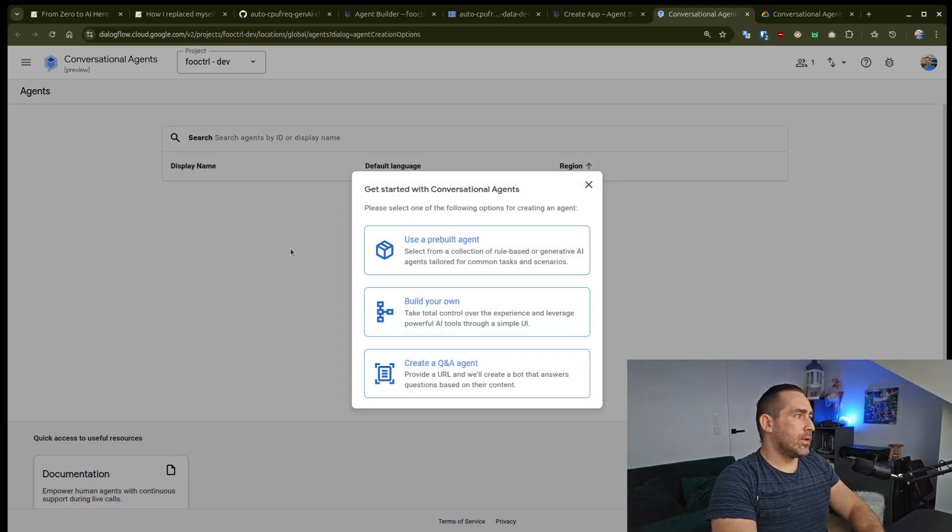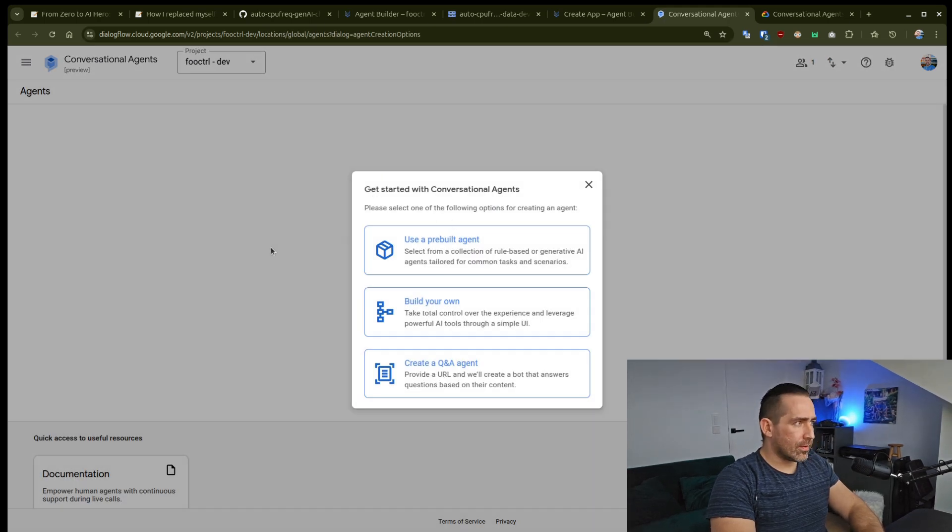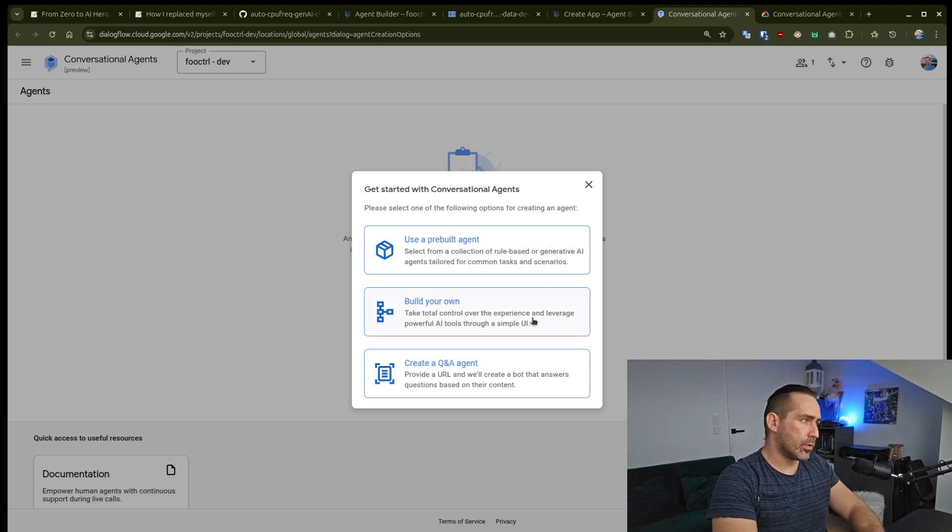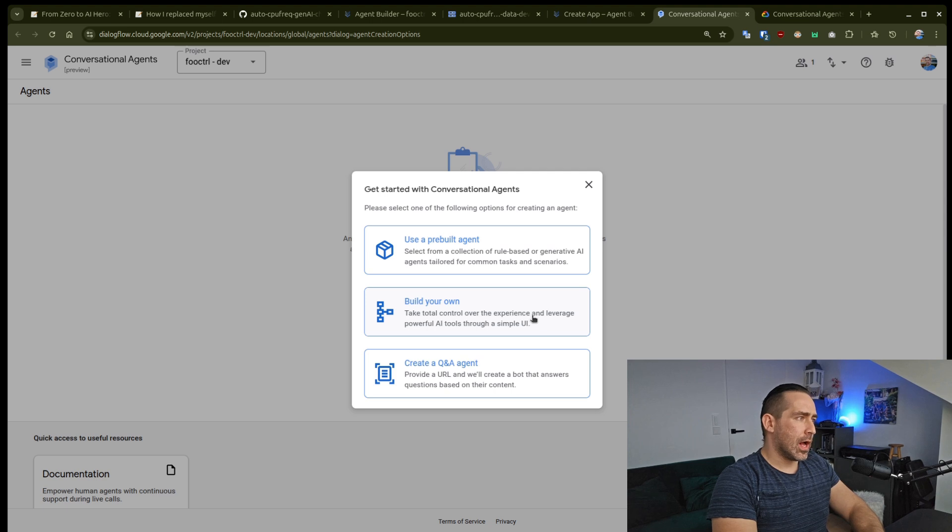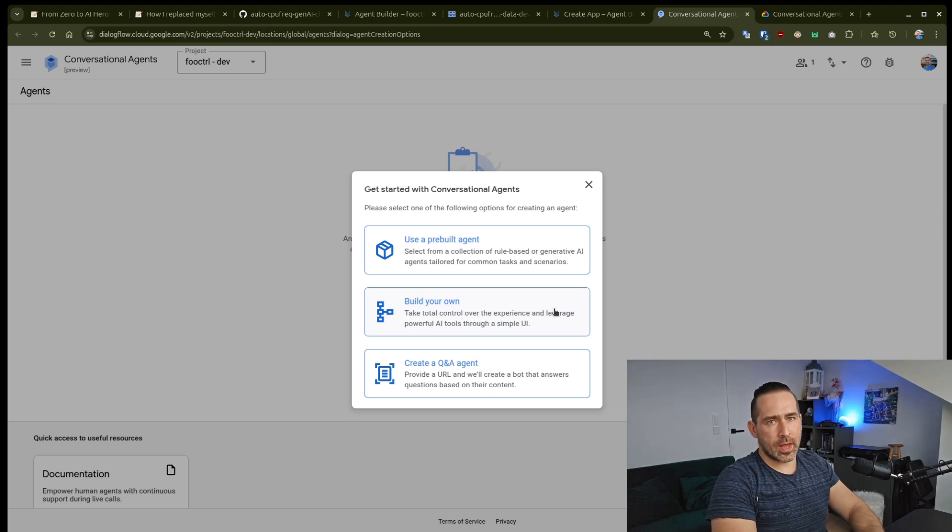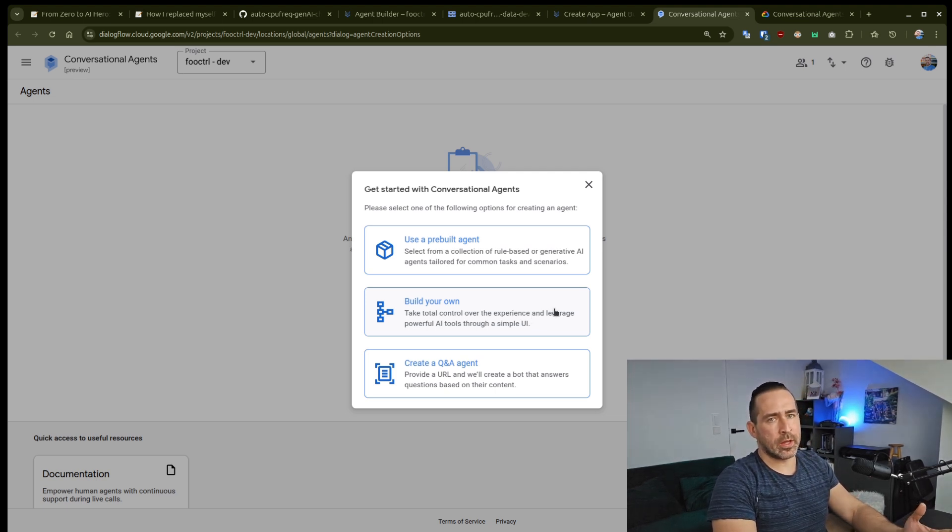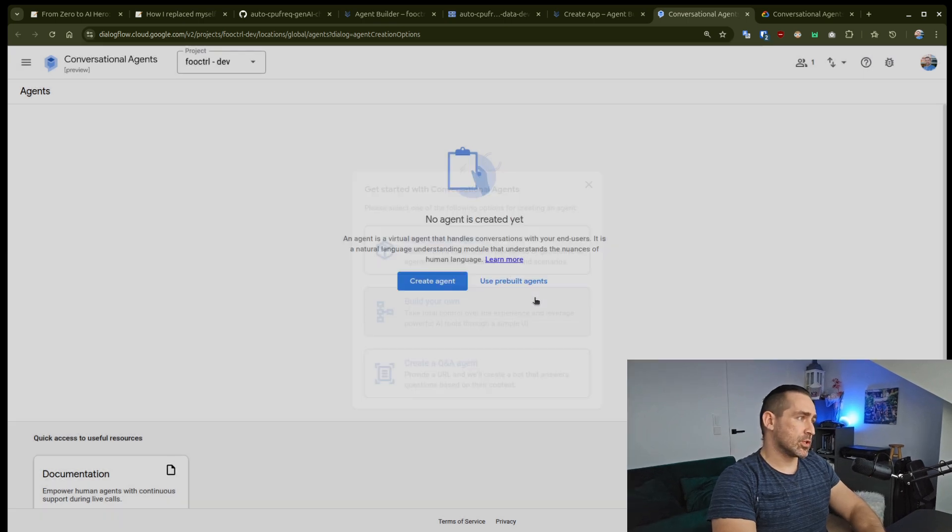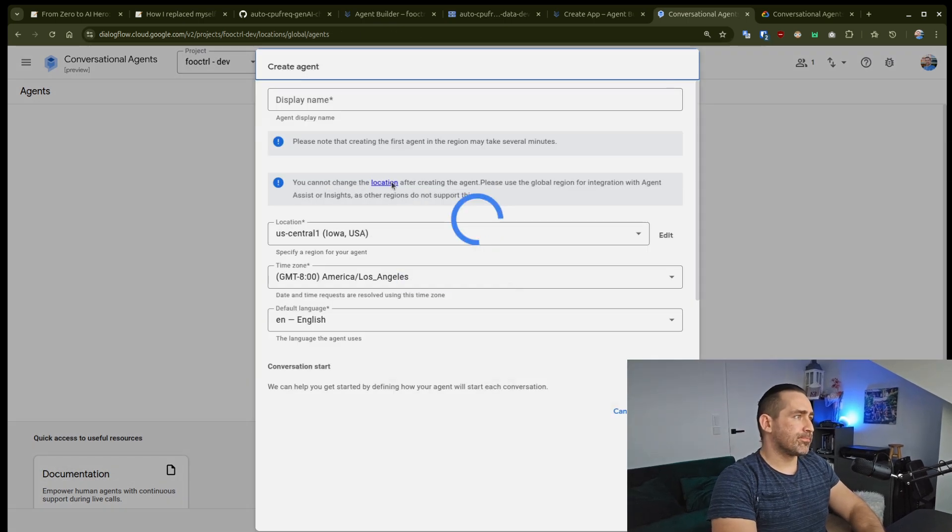And you'll have a few options here. Use pre-built agent, build your own, create a Q&A agent. I'll just go with build my own because I have my own data, I have my own instructions. So let's just click on this.